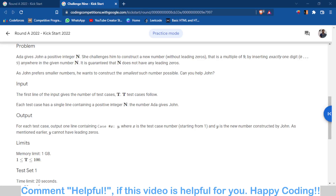Hello and welcome back to the channel, this is Abhinav. In this video we are going to discuss Problem B of Google Kickstart Round 8, 2022, which was Challenge 9.